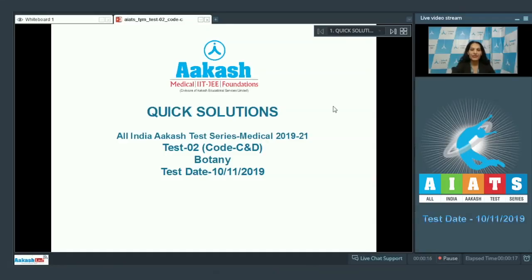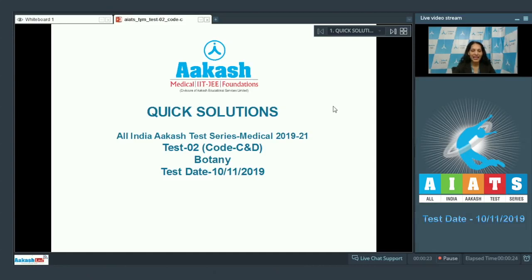Hello students, I'm going to discuss the quick solutions of All India Aakash Test Series Medical 2019-21, Test number 2, Code C and D. Your test was held on 10th of November 2019, and I'll be dealing with the botany section.